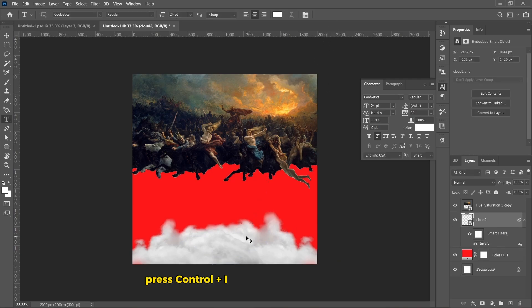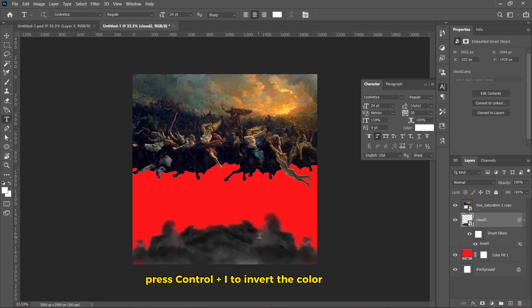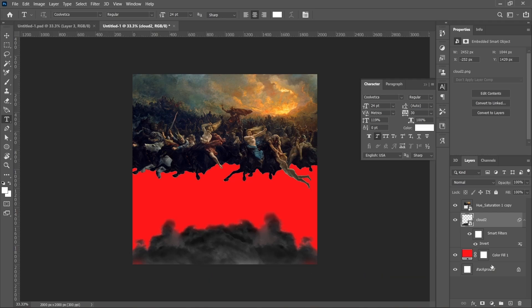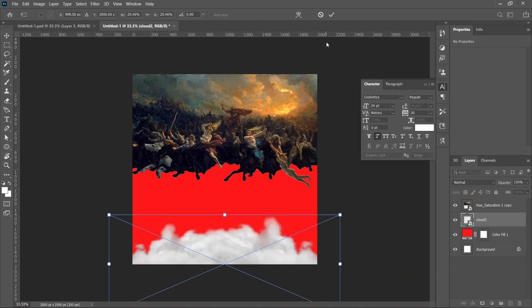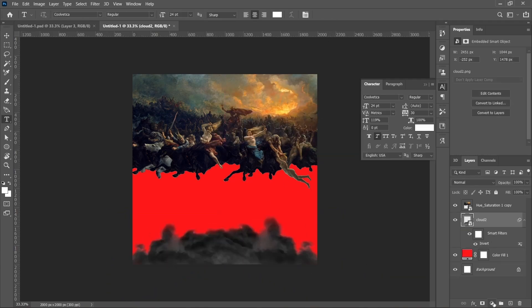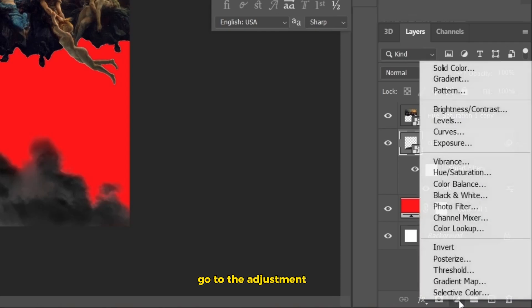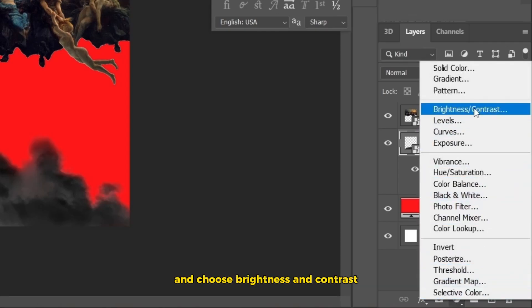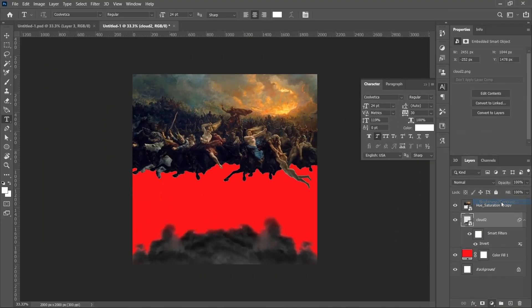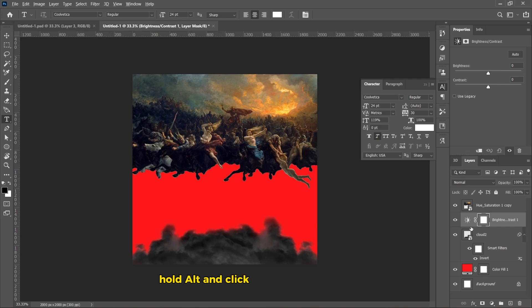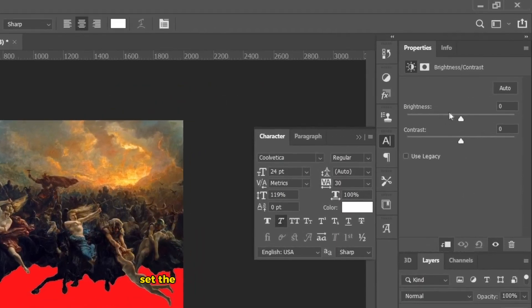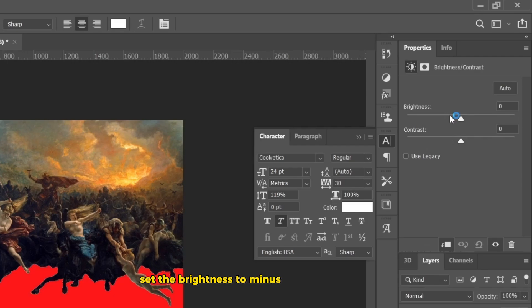Press CTRL plus I to invert the color of the cloud. Go to the adjustment layer and choose brightness and contrast. Hold Alt and click between the two layers. Set the brightness to minus 59 and contrast to 32.